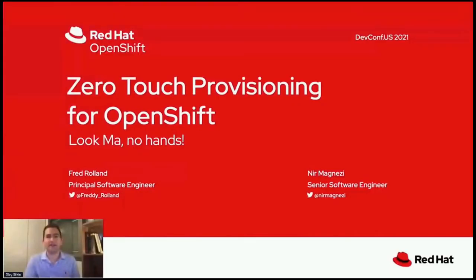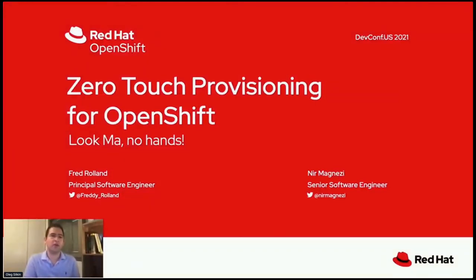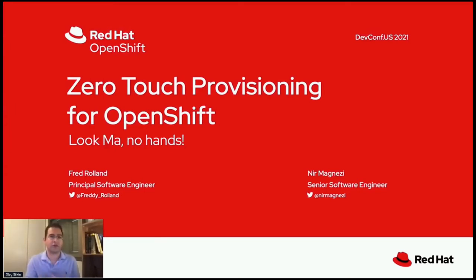My name is Nir Magnesi, and with me, Freddie Roland, and we're both part of the HBLA group here at Red Hat. Today, we're going to talk about a new way to deploy OpenShift clusters at scale in an automated way. It's called zero-touch provisioning, or ZTP for short.